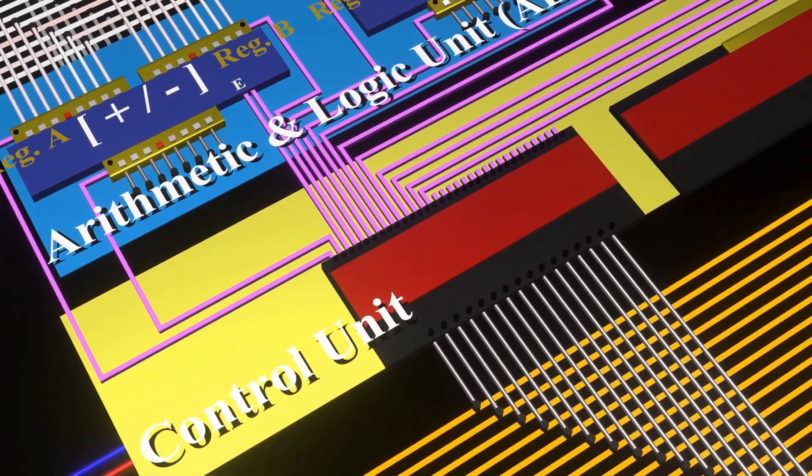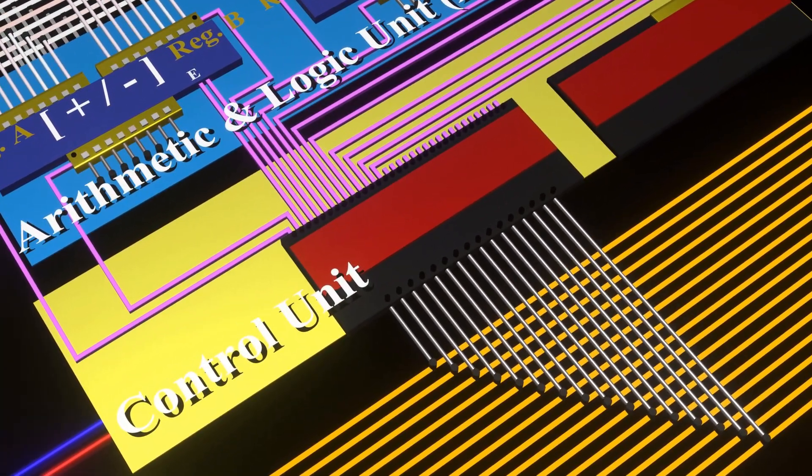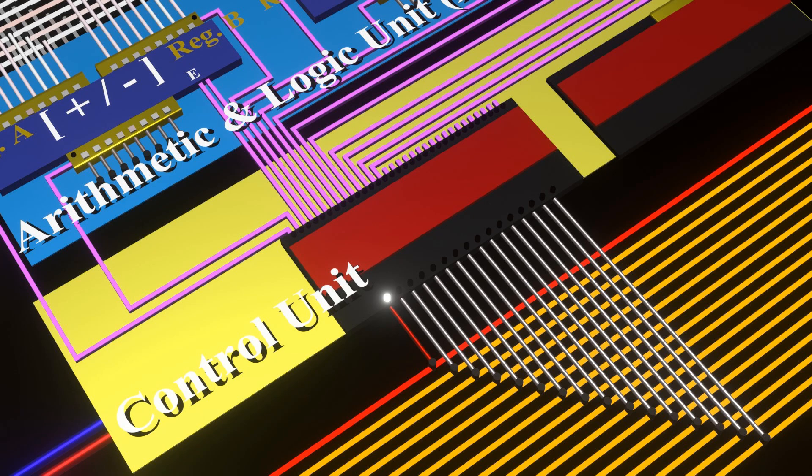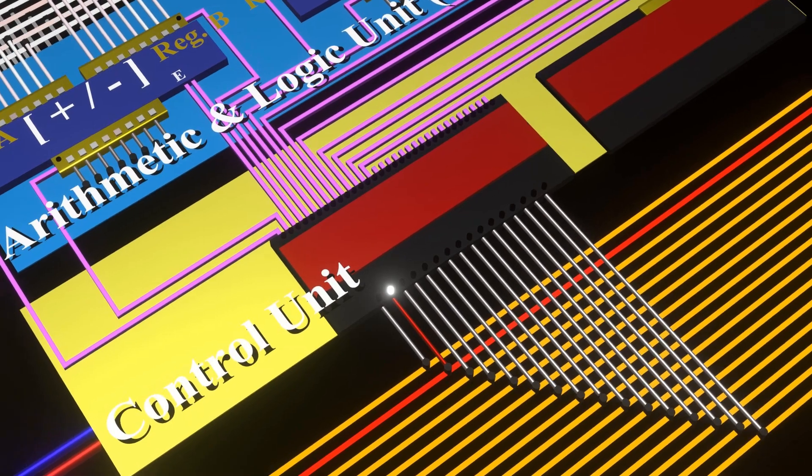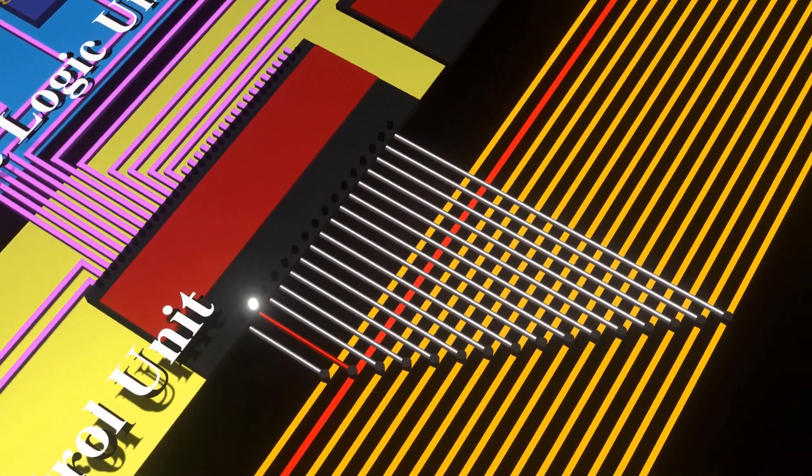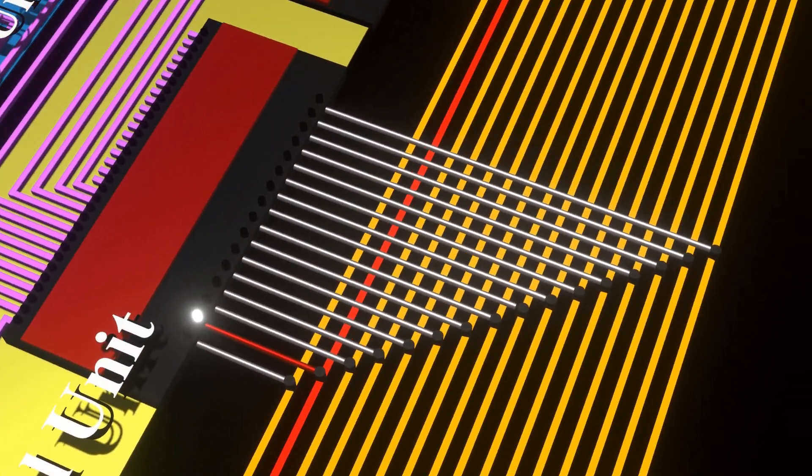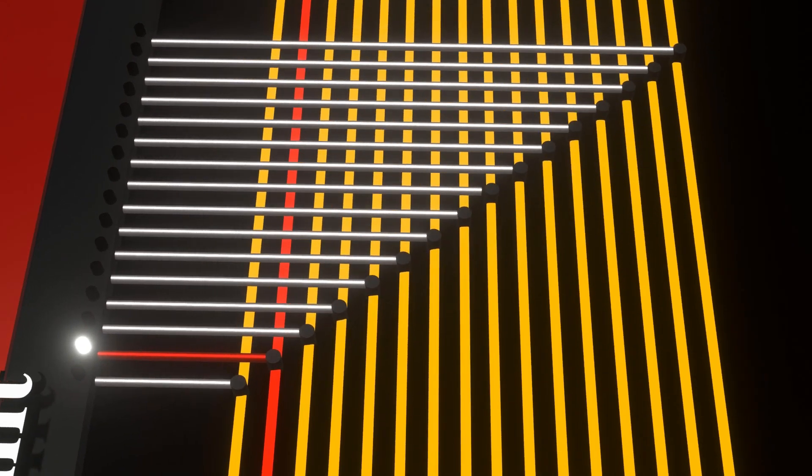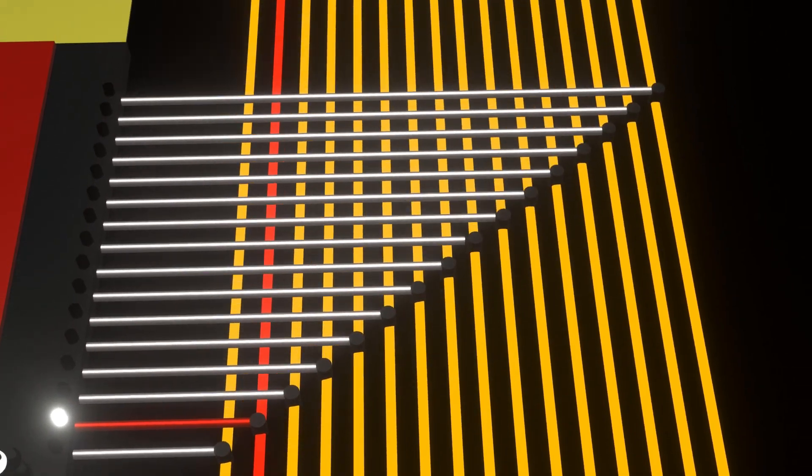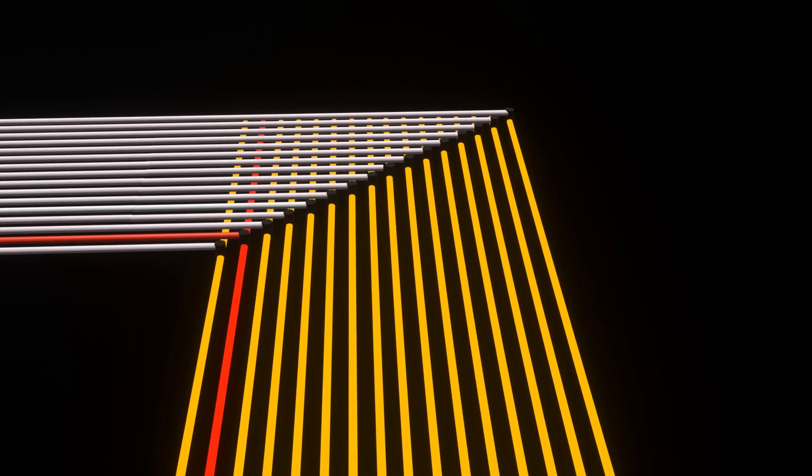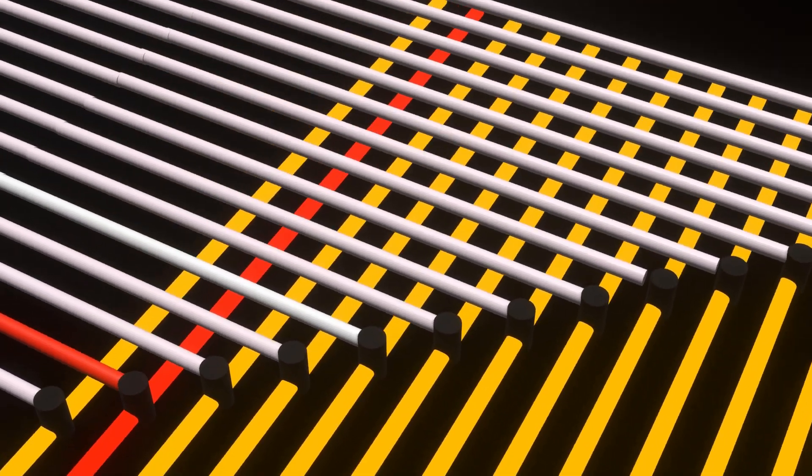Observe that the control unit has activated or given a voltage to the first yellow line. Next, it has activated yellow line 2. Let's pause our control unit for a moment and follow this yellow line and see where it leads us to.